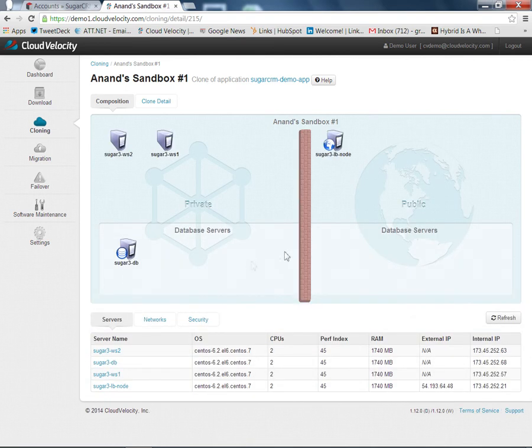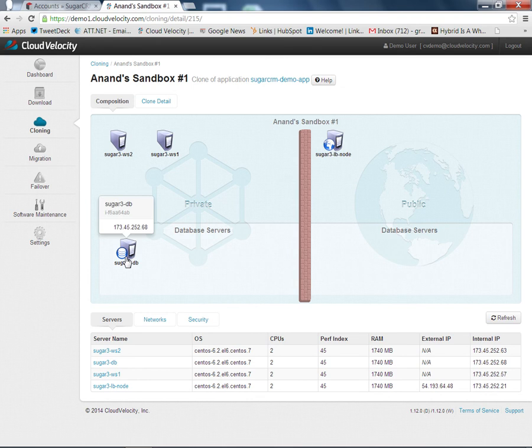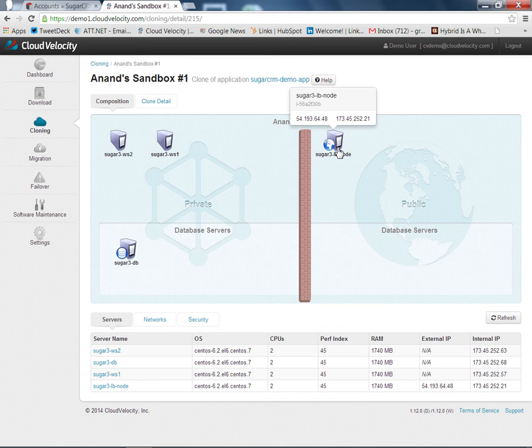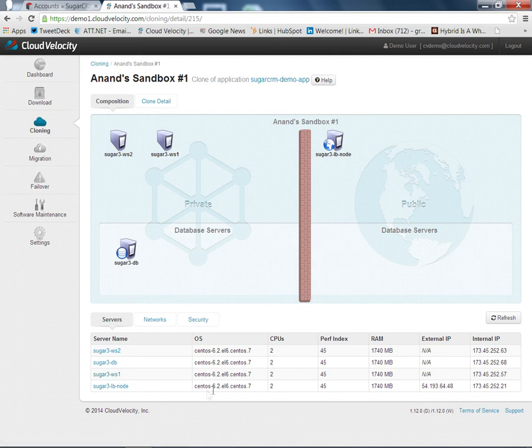We see we have the same four-system configuration that we saw initially. We have a load balancer, a pair of web servers, and the database server. But we can see that these systems, underneath their host names, have an Amazon instance ID. That's actually the Amazon instance ID, showing that these systems are actually running within Amazon itself. Down at the bottom, we see similar information to what we had seen in the application configuration: the host names, operating systems, CPU, and RAM configuration from before.